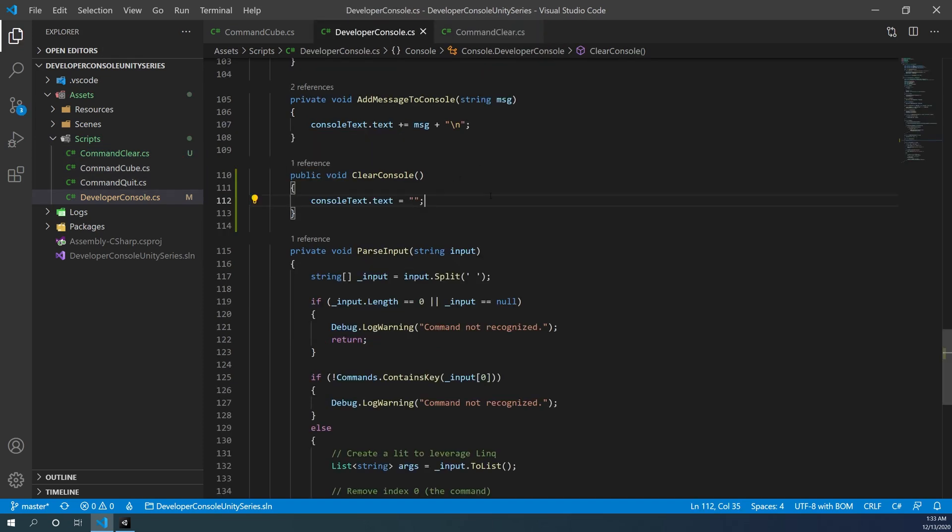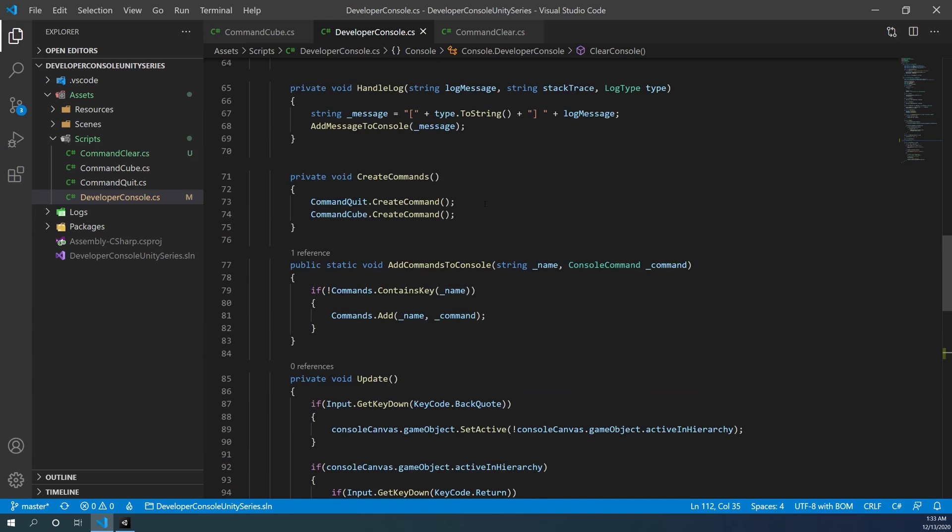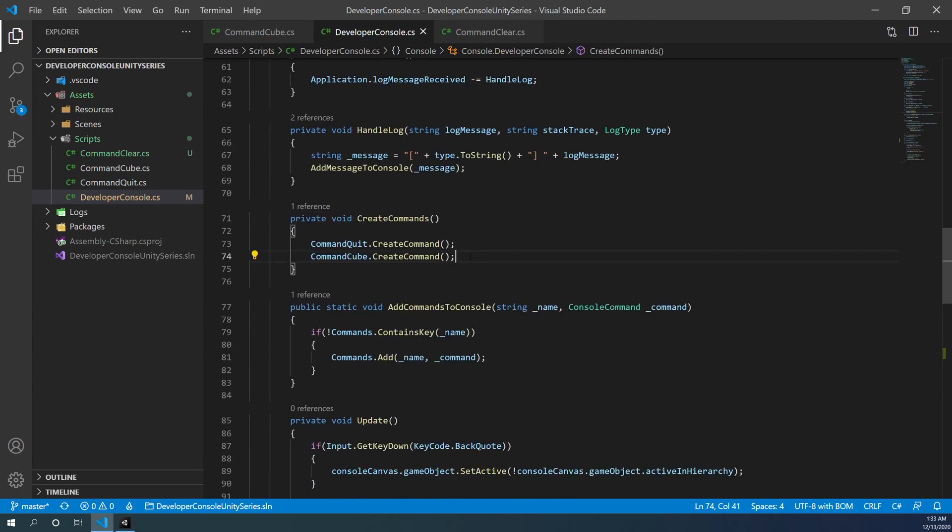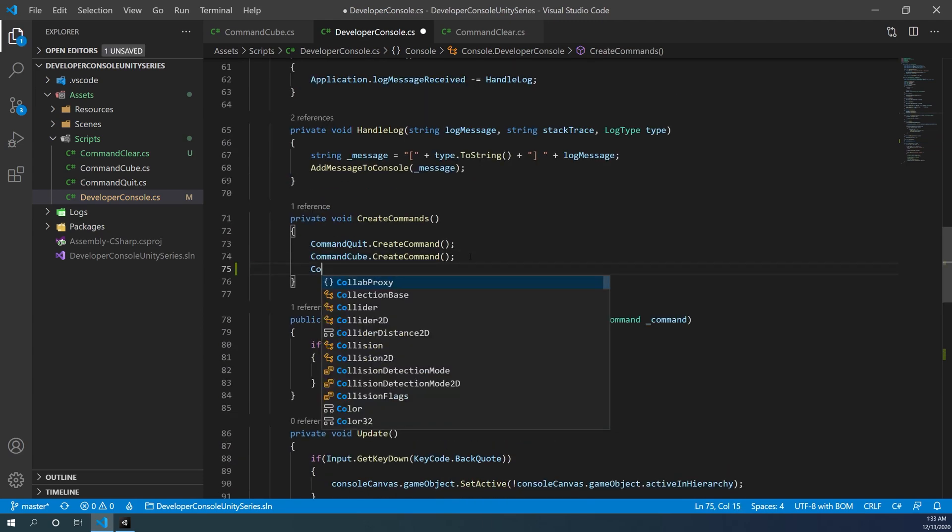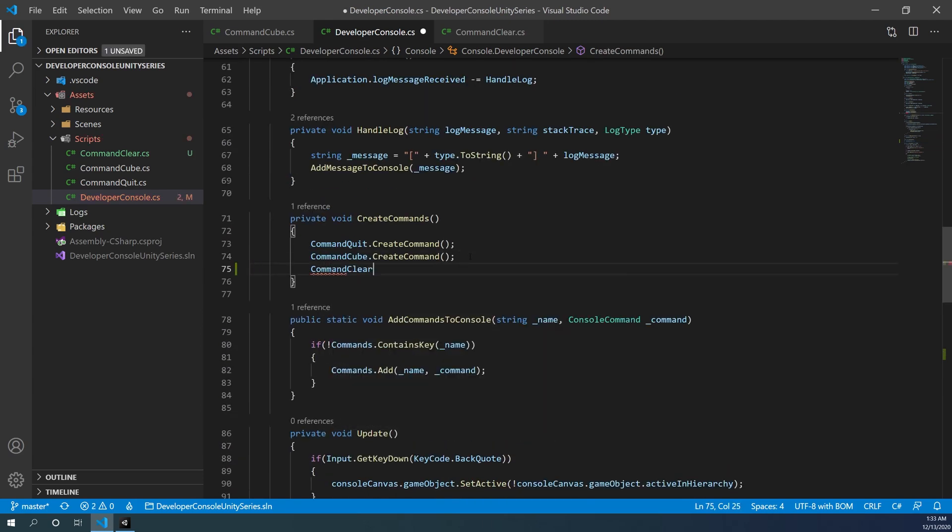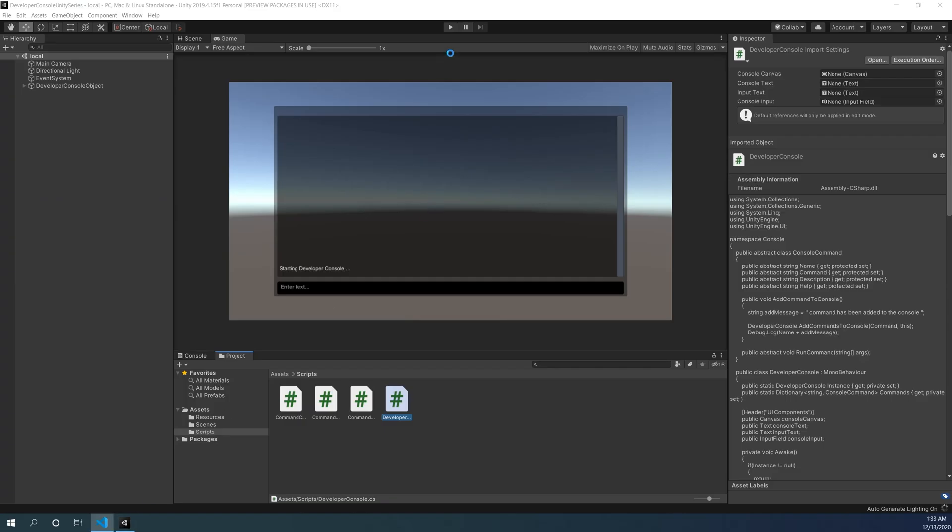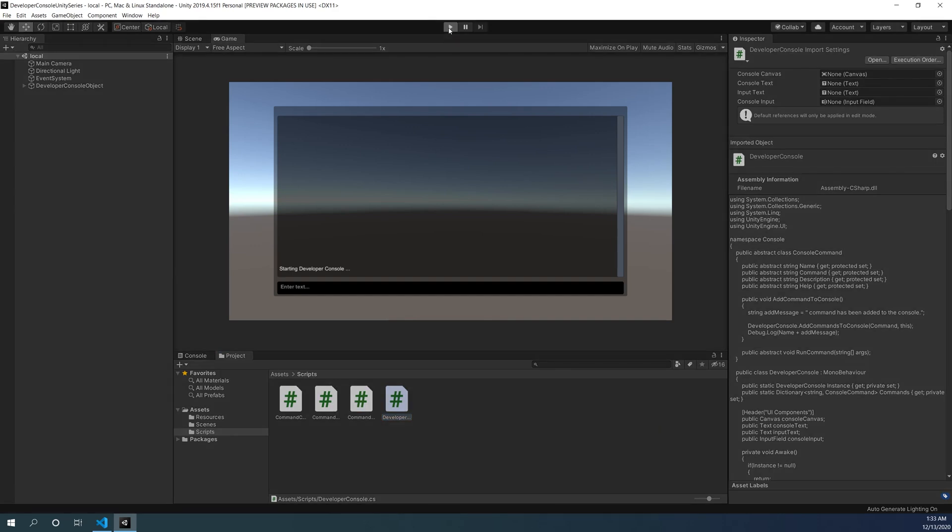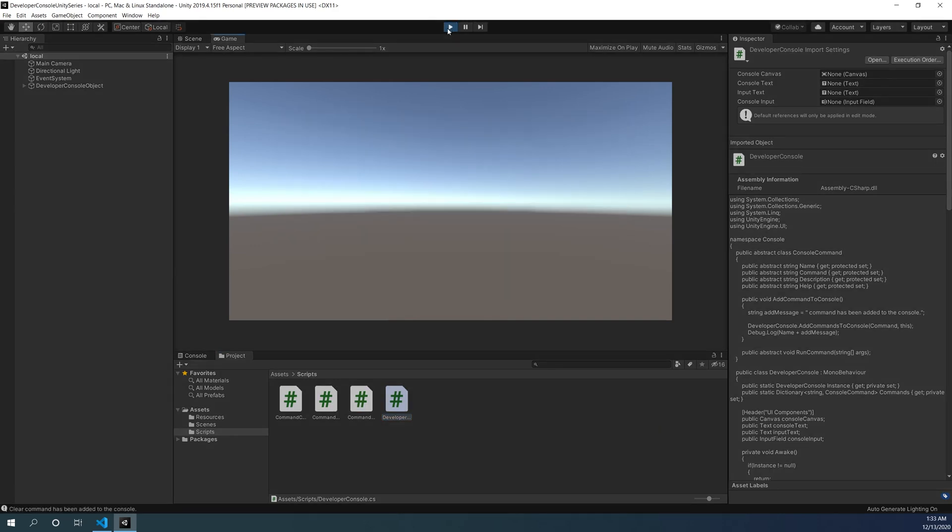Now finally, let's go to the create commands function and add our new function command clear here. Once we've done that, we can go back to Unity, start the game.